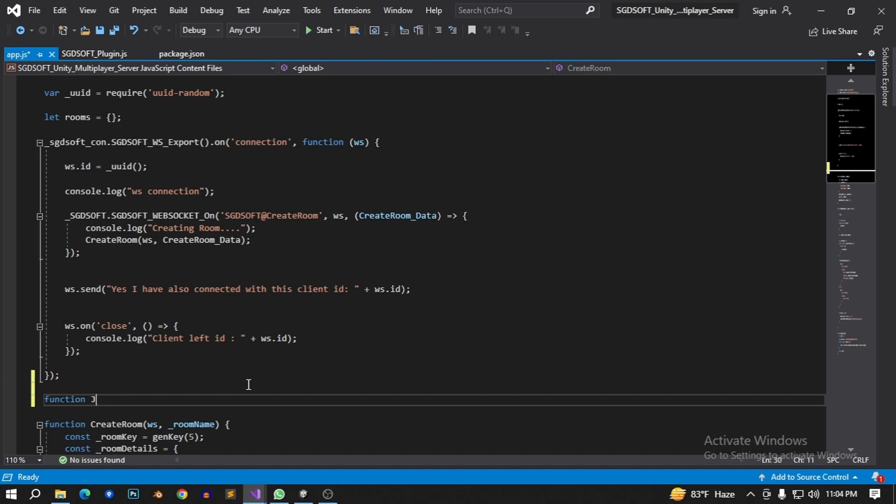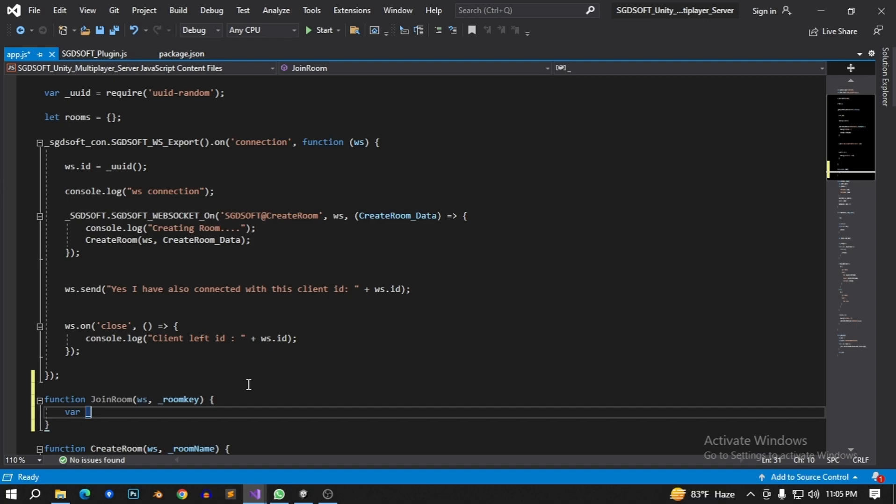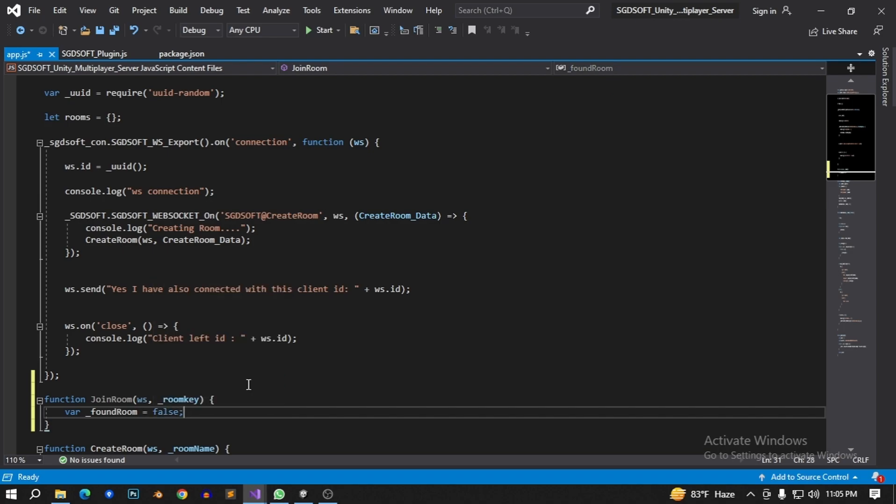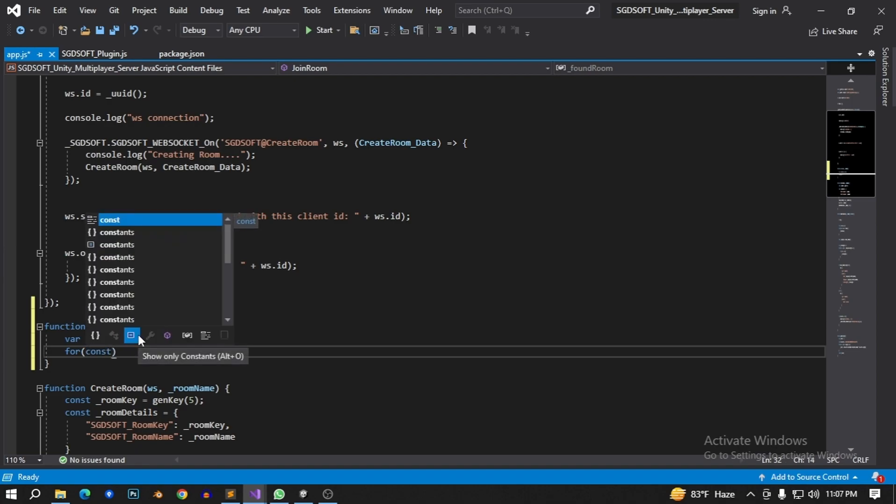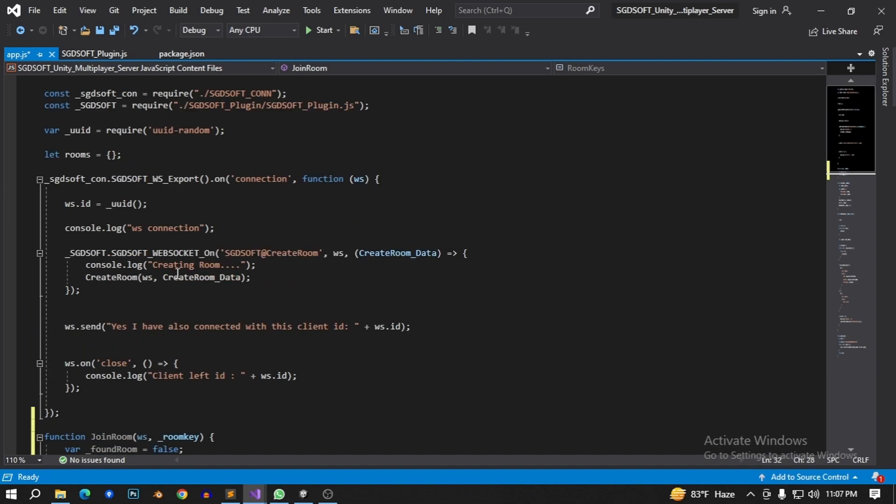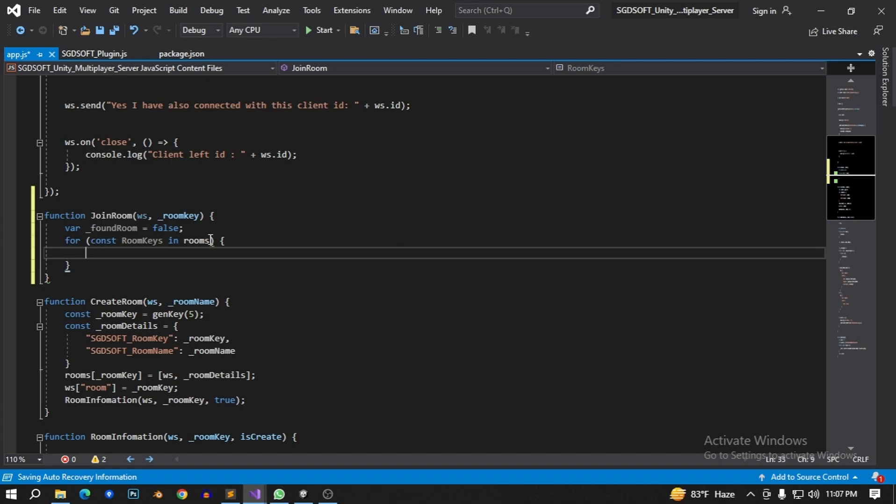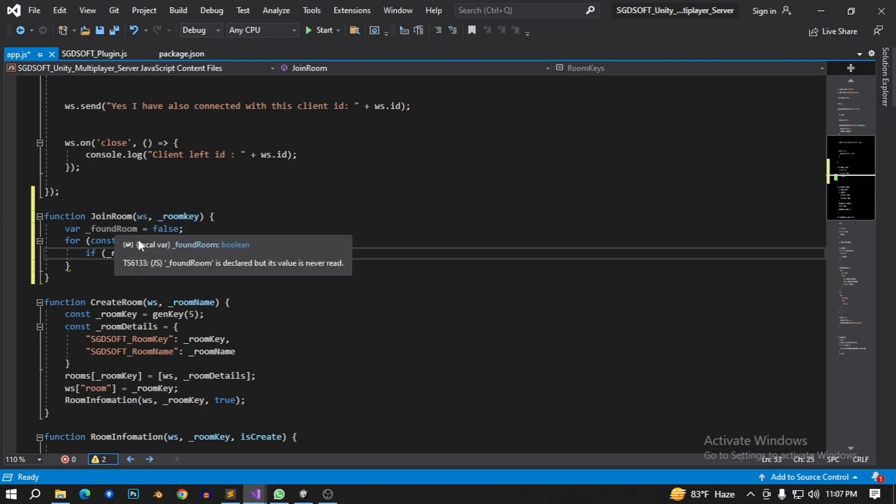Function join room. Give there a parameter ws websocket and room key. So let's found room. We need to join the room. Type constant, give their name room keys in this room. If room key equal this room key.